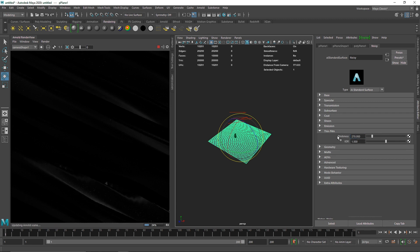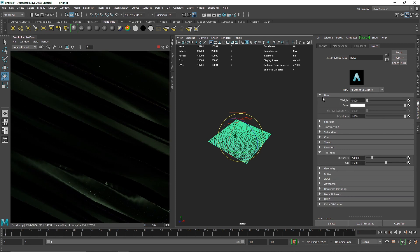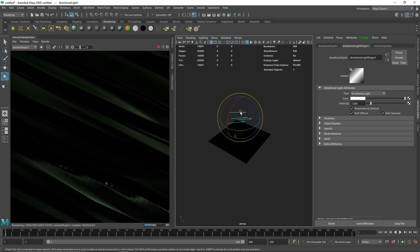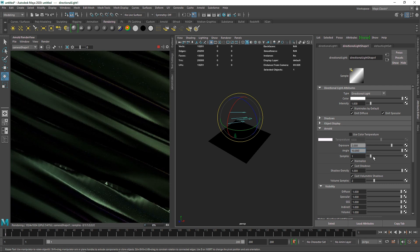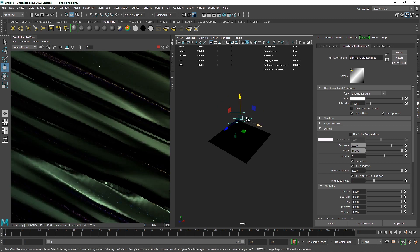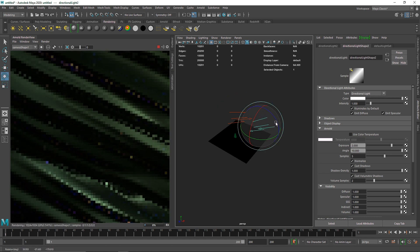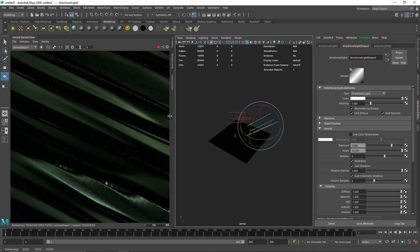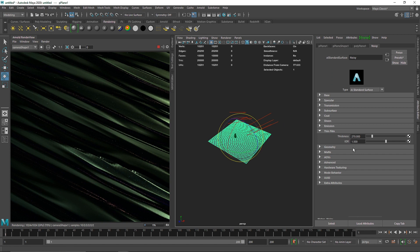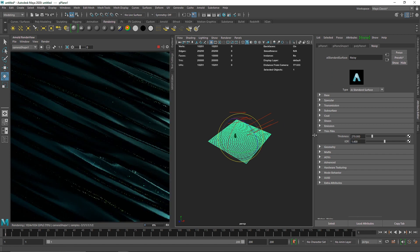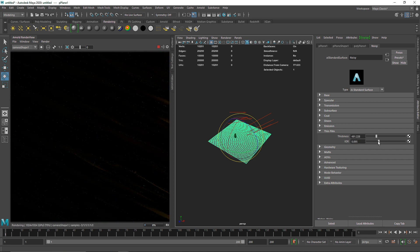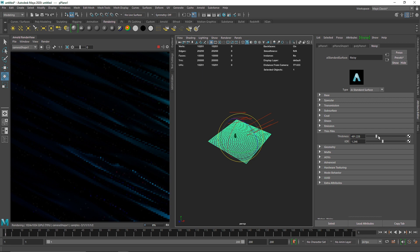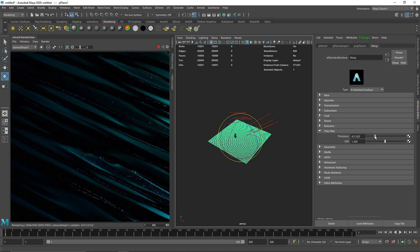Let's increase the thin film to something like maybe 270. Let's add some metalness — this looks good. I'll select the light, go to Arnold, and increase the exposure to maybe 2. Let's add some angle as well and increase the samples. I'm going to duplicate this light and rotate it to a different direction so we have multiple shading going on. Click on your plane, go to your noise, and from here you can play around with the IOR. If you don't know about thin film, I've already made a video on this — I think it's called the bubble shader.